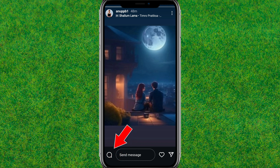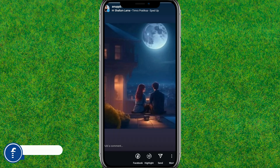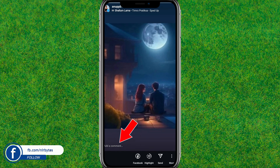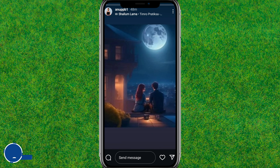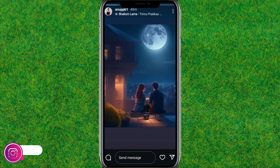Here you can see the comment icon at the bottom left corner. You can find a 'Write a comment' option. You can just tap on the add a comment option or tap on the comment icon like this.